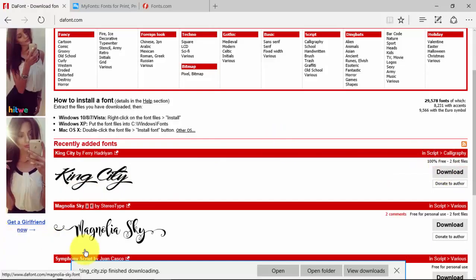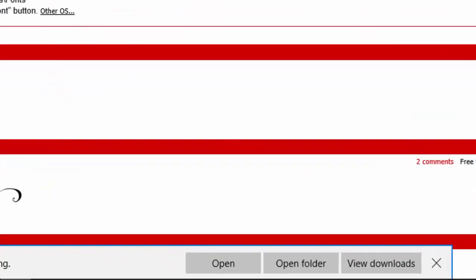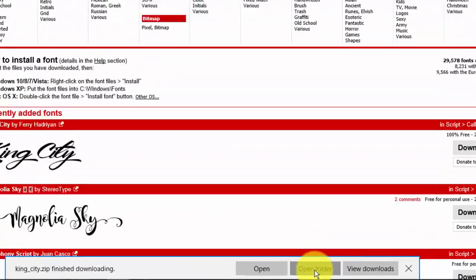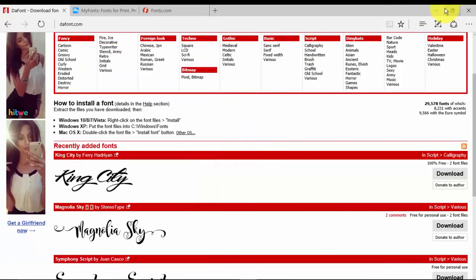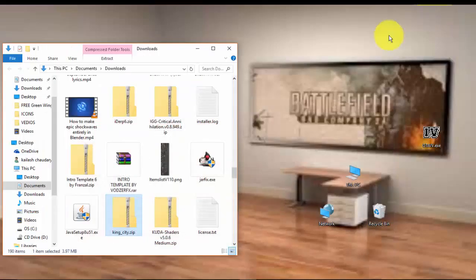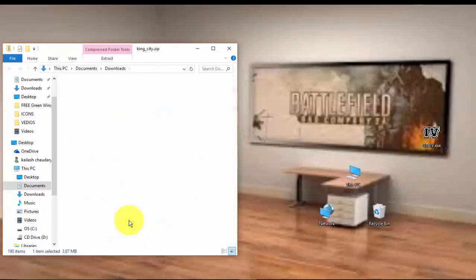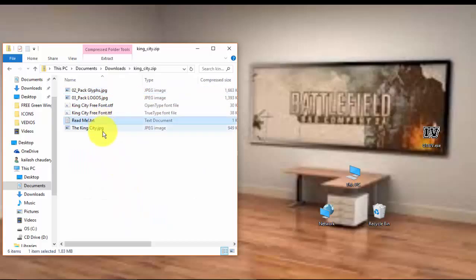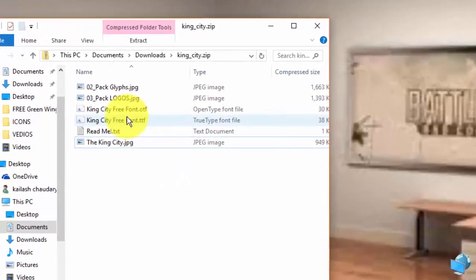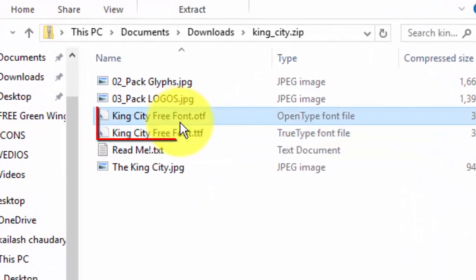So once you have clicked it, it will be downloaded. Once it has downloaded, click this open folder. You will get a .zip file. Just open it, and if there are many files you don't need to bother about that. You just need this